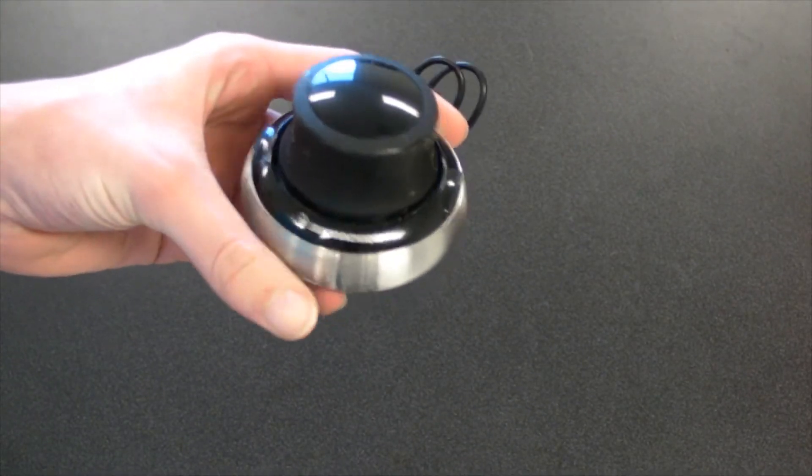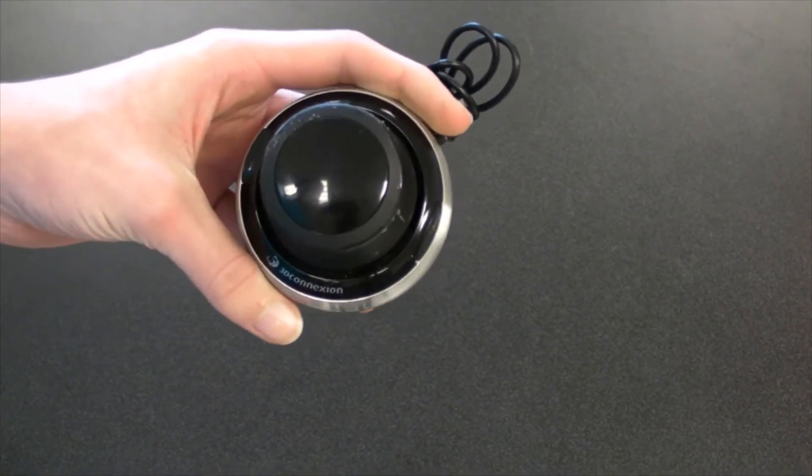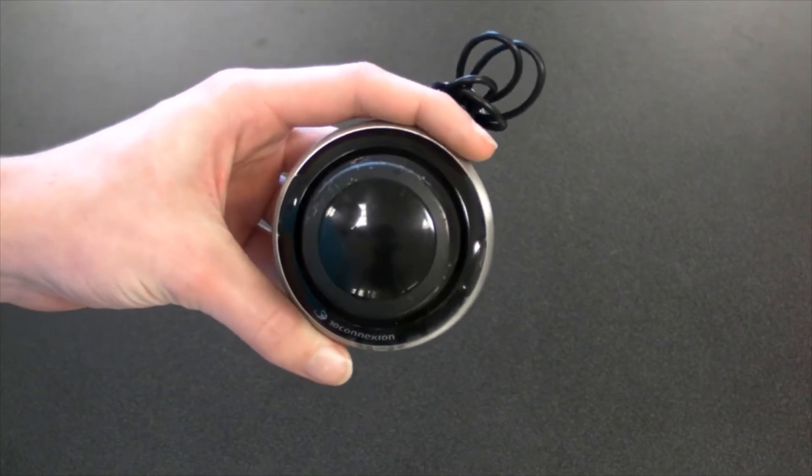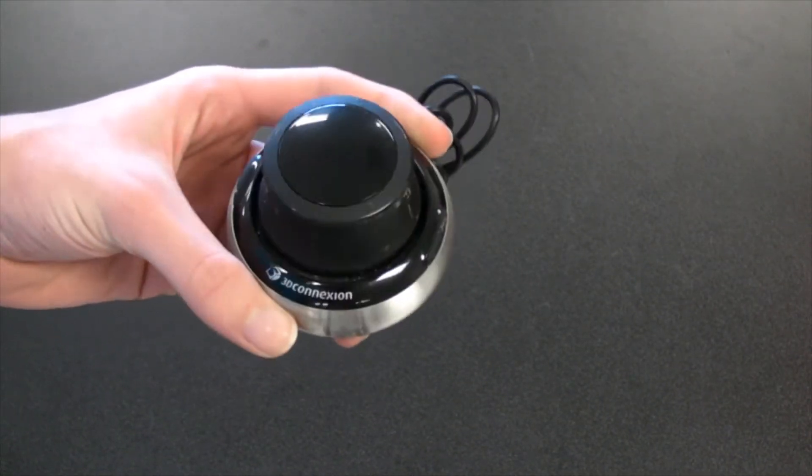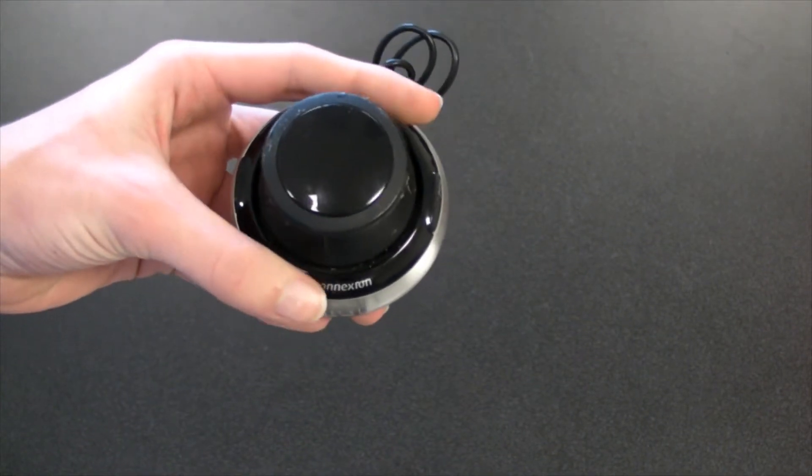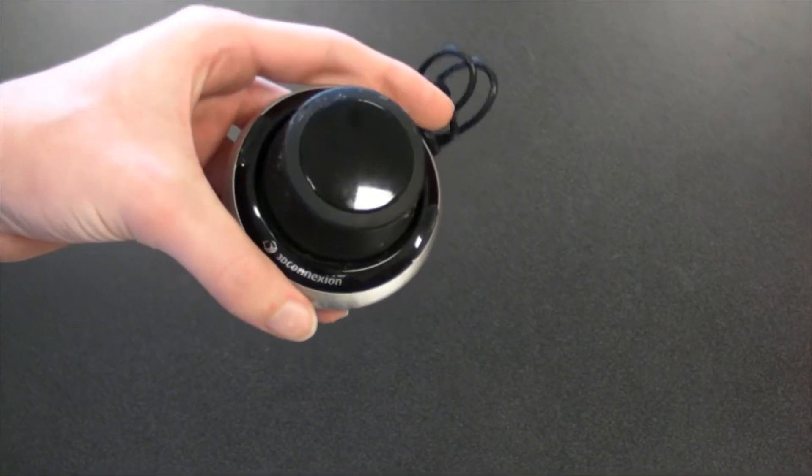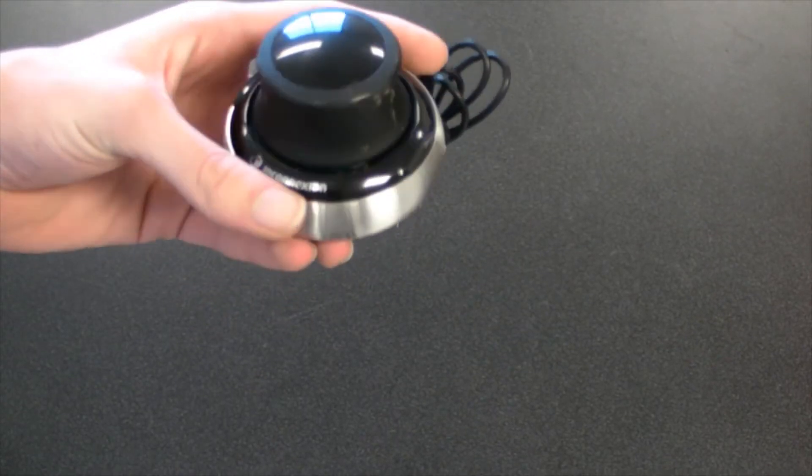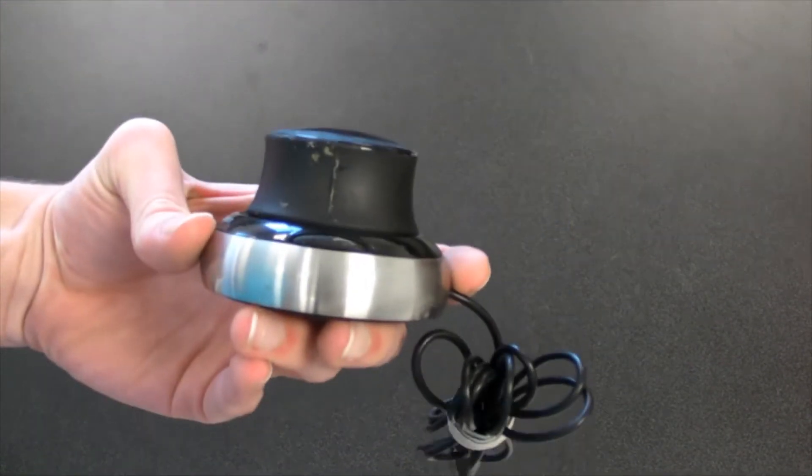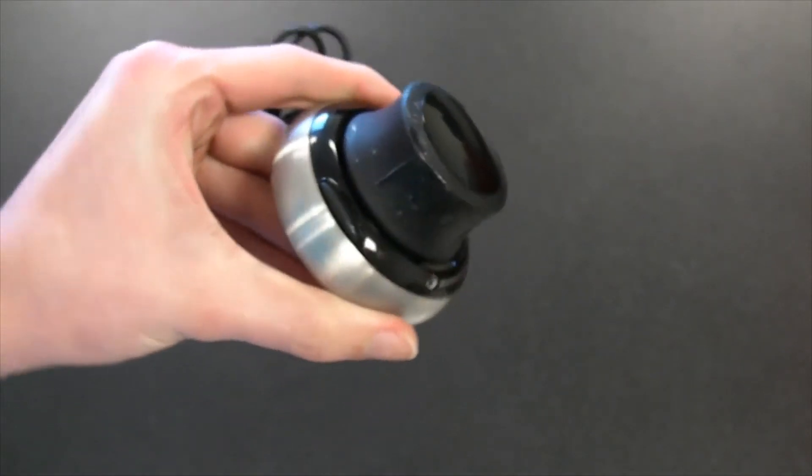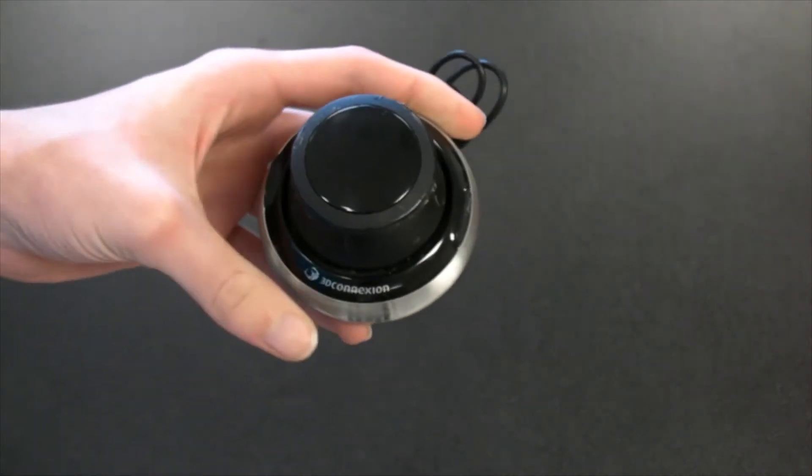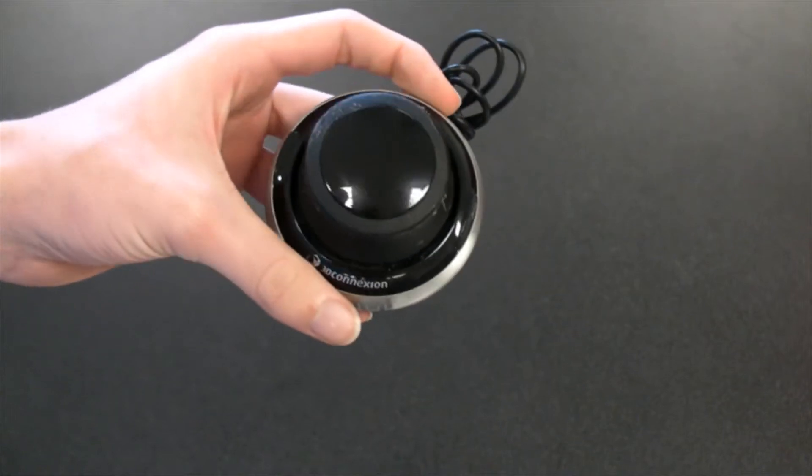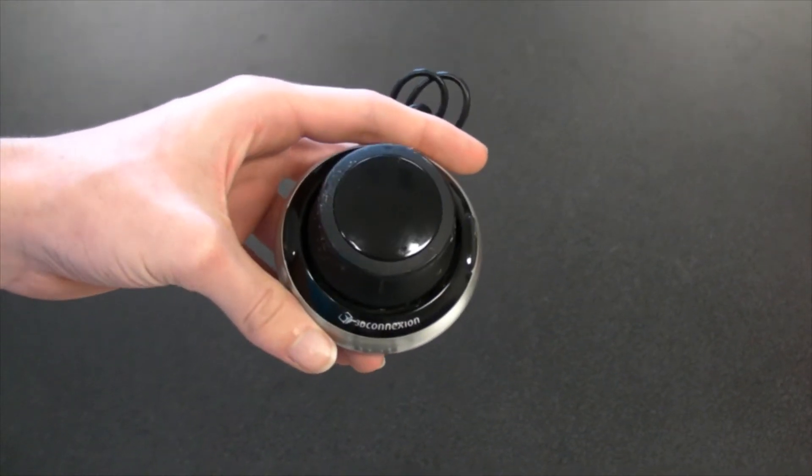The center or the control center of the 3D mouse is the cap, which is able to rotate in six different directions. Then you have the two buttons on the side, and these are customizable with whatever program you're using, such as Autodesk.